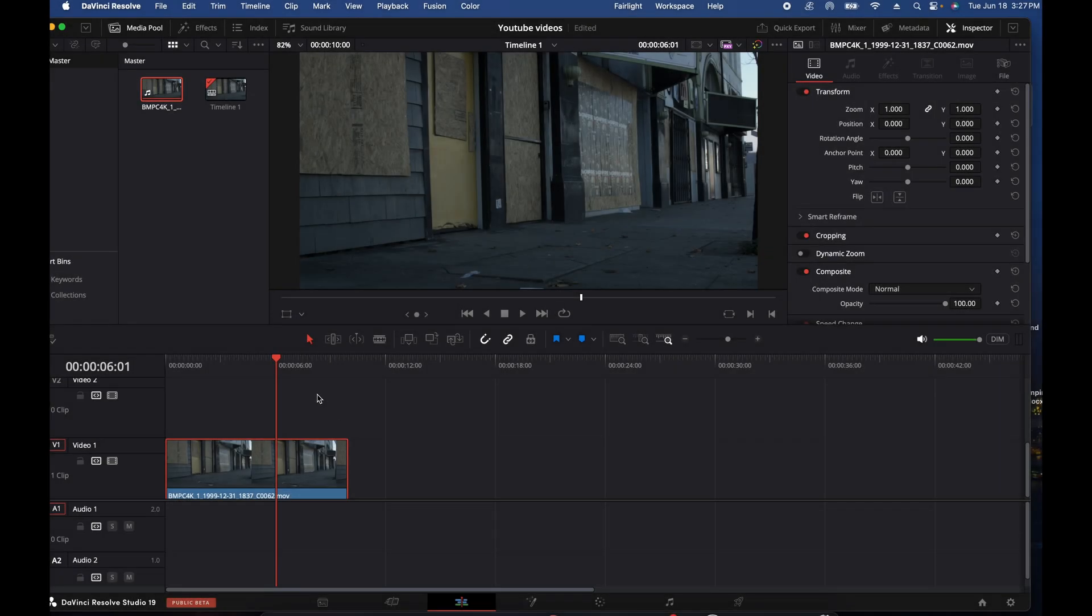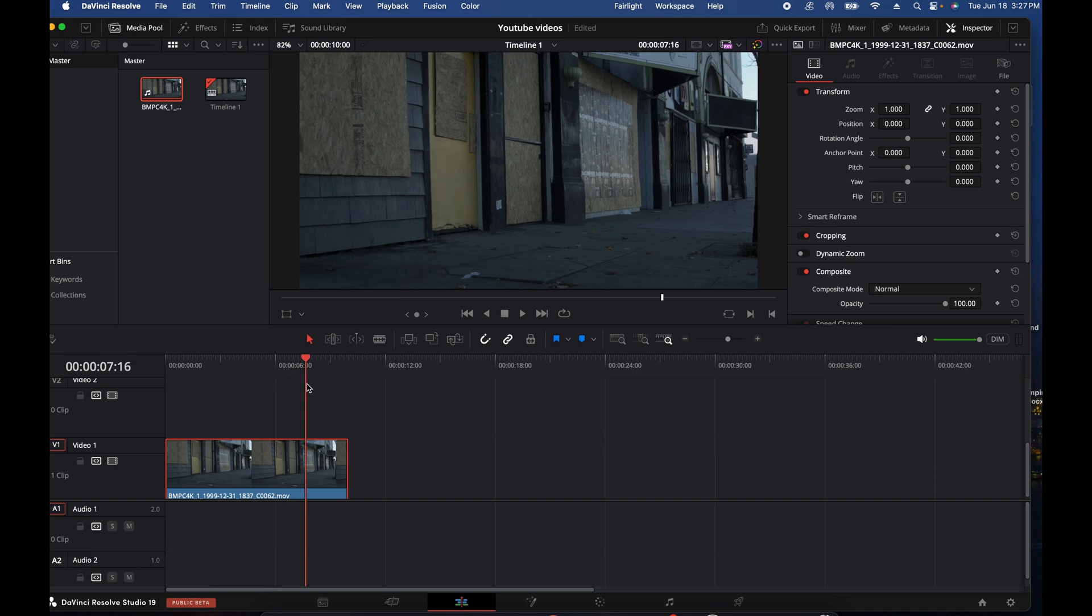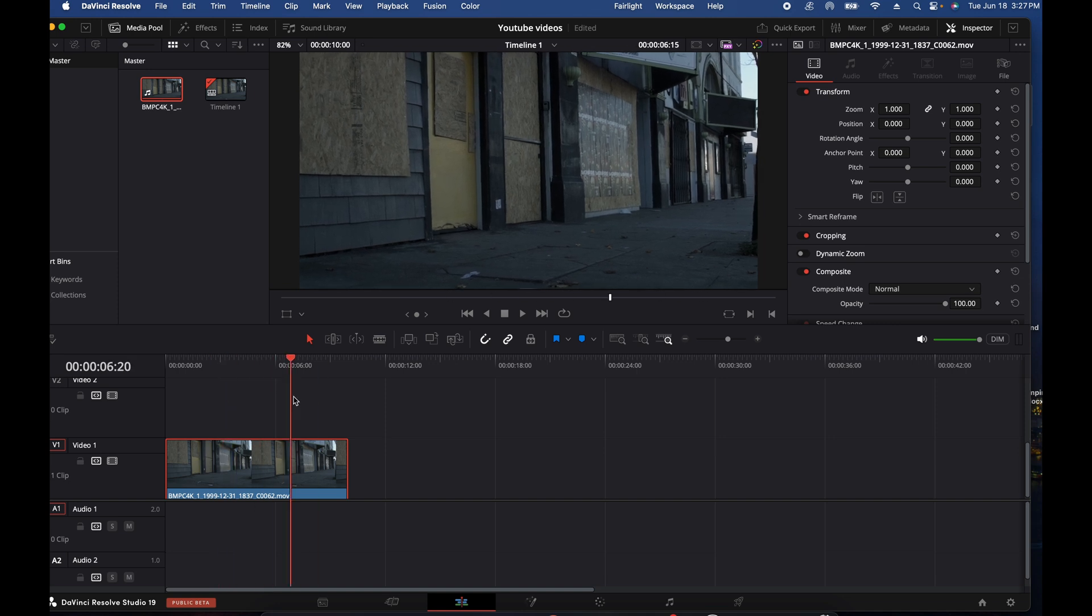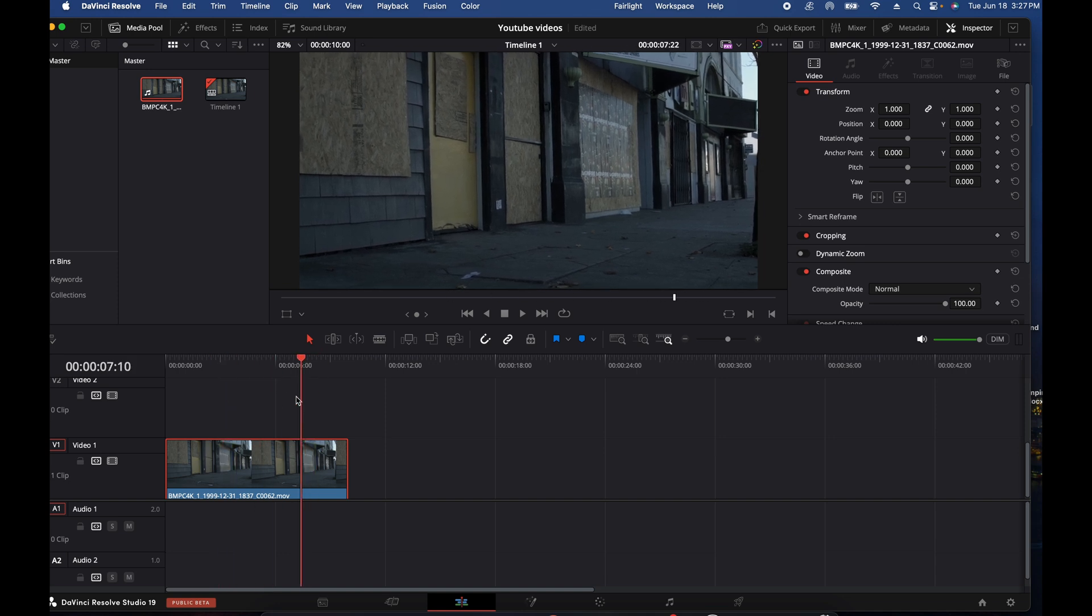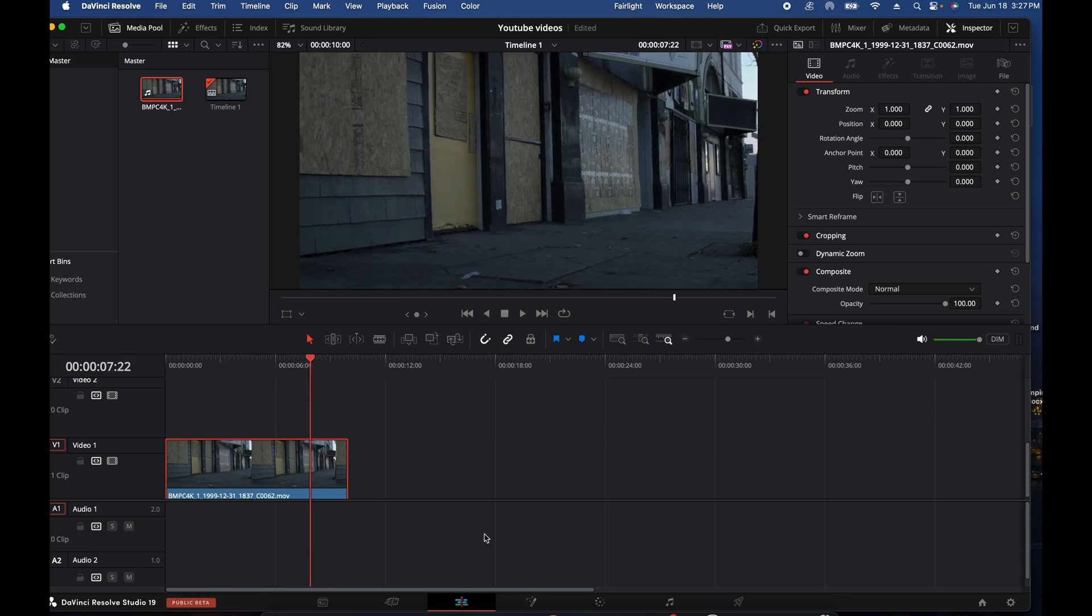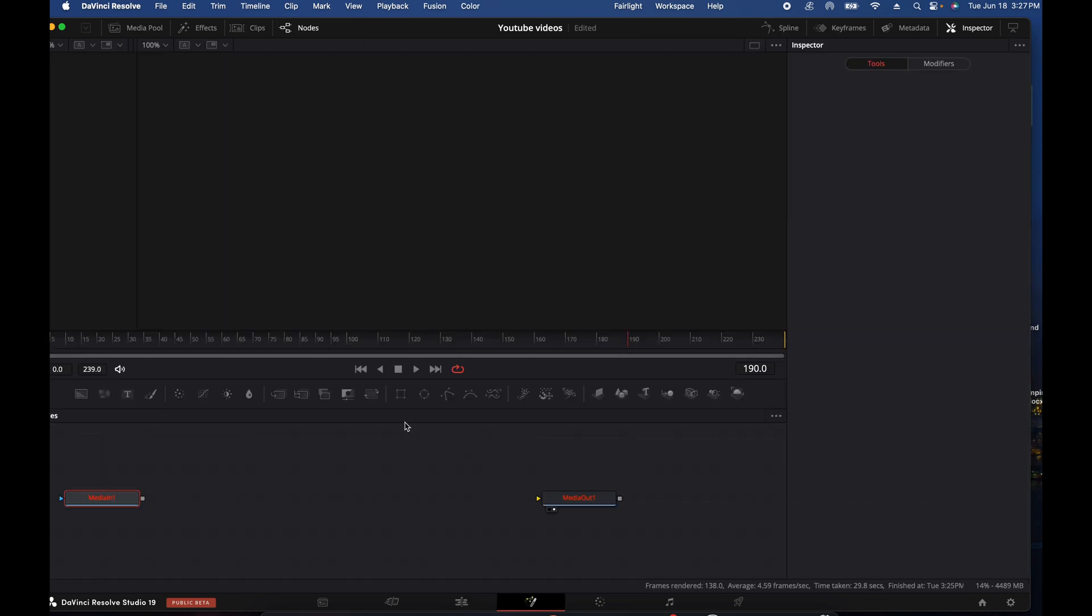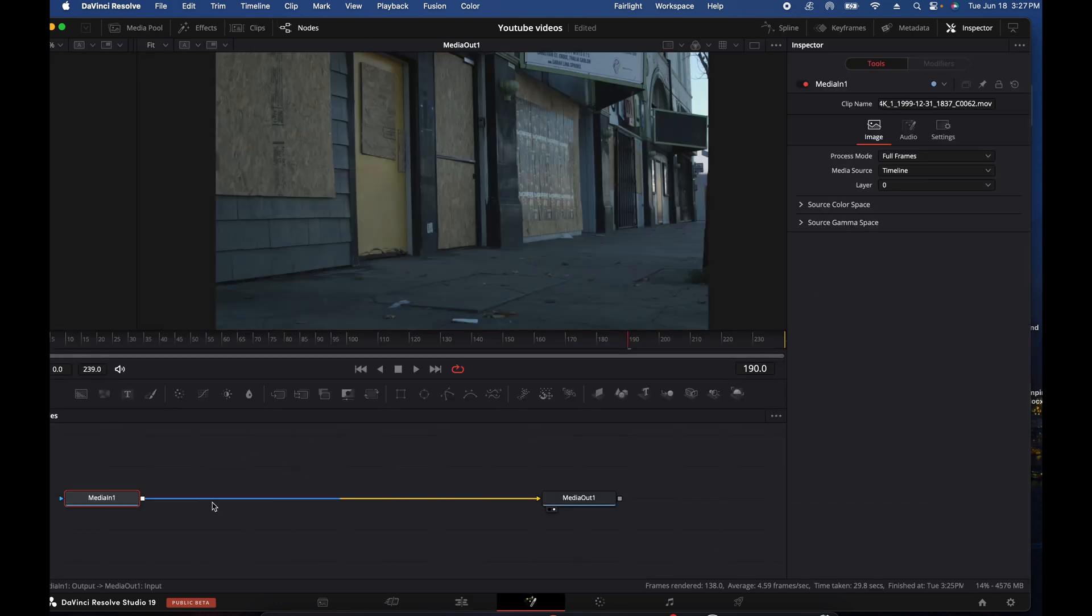Hey everyone, quick video on how to track and remove multiple objects in the Fusion page. Here you'll see our clip, we've got shake and movement which creates problems when you're trying to mask and remove an object. Quick way to do this in the Fusion page, we're going to just use paint for this.